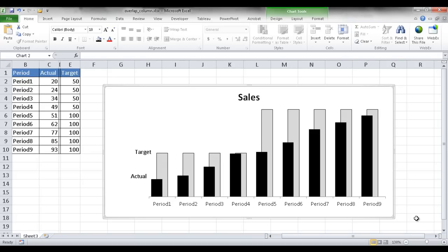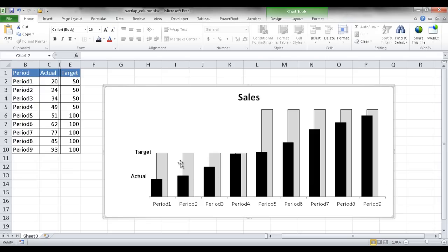Hi, this is Sean. I'm going to show you how to create an overlapping column chart. This particular overlapping column chart serves more of a purpose of a dashboard-type chart where you have one column for a target and another column for an actual.